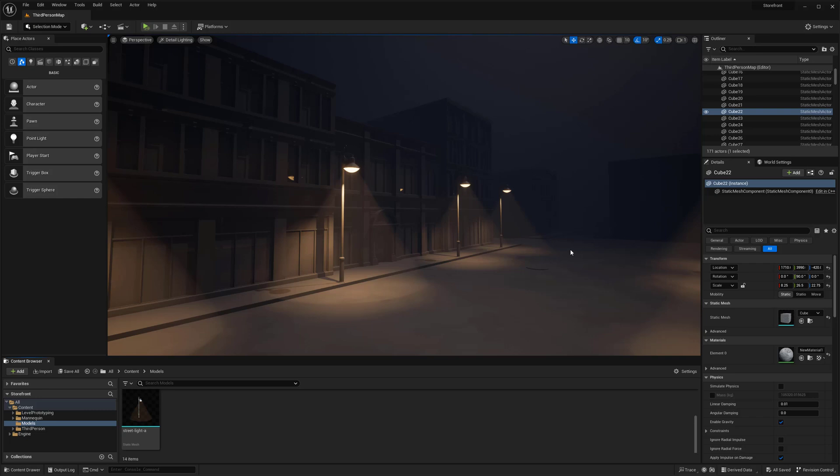Hey everyone, my name is Peyton and in this video I want to go over using blueprint actors for environment creation.